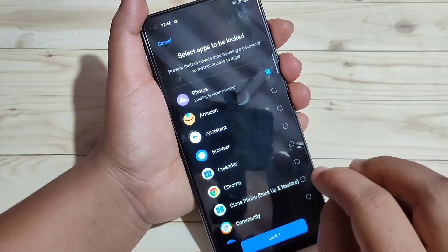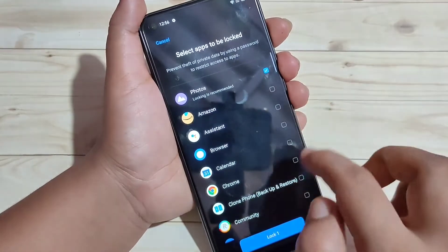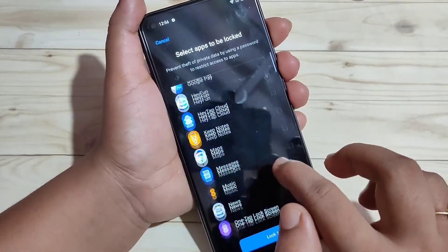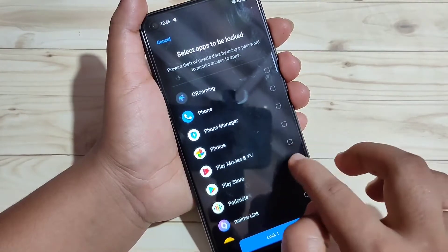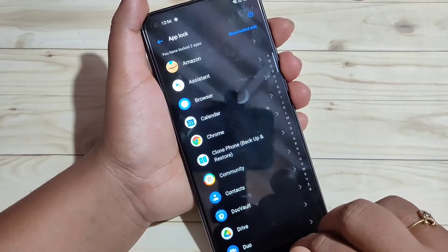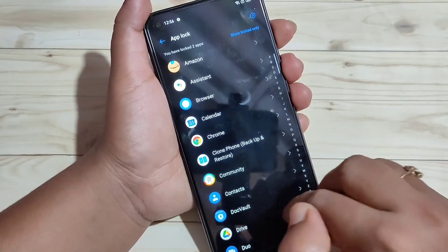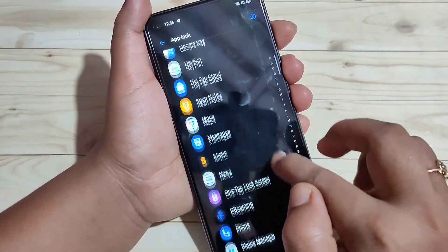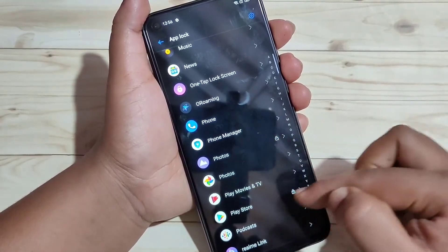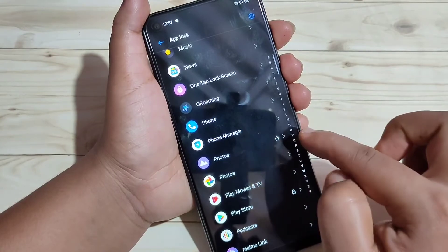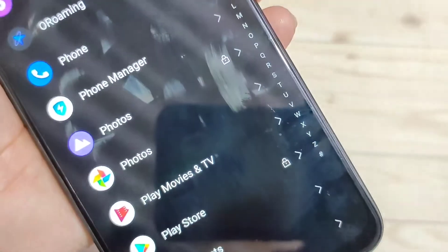First, we need to lock the applications we want to hide. From here, I am going to select the applications Photos and Play Store. After that, tap on Lock. Here you can see all the applications on this page, and from here you have to select the application that you want to hide. You can see Photos and Play Store are here, and beside each application name you can see the lock button is also there.